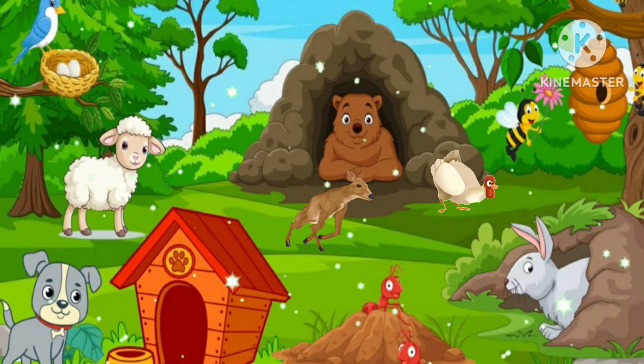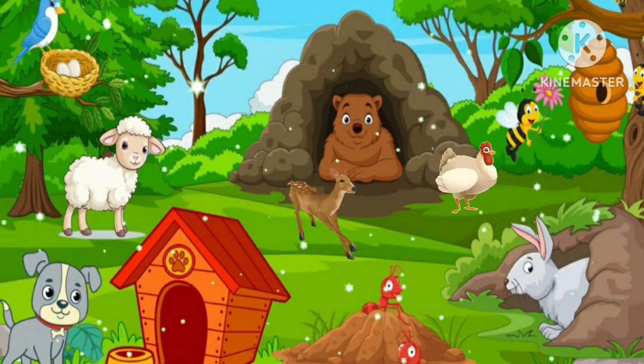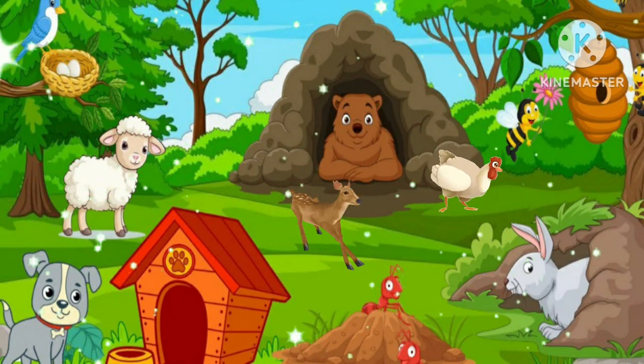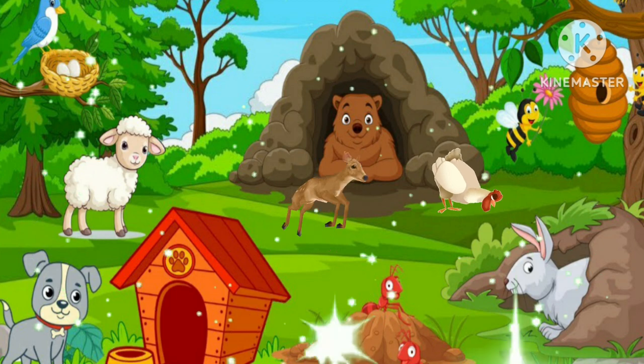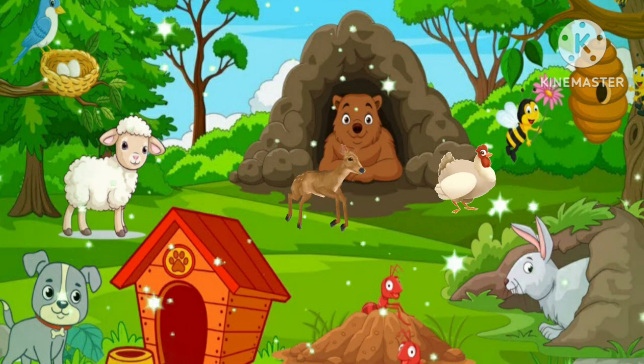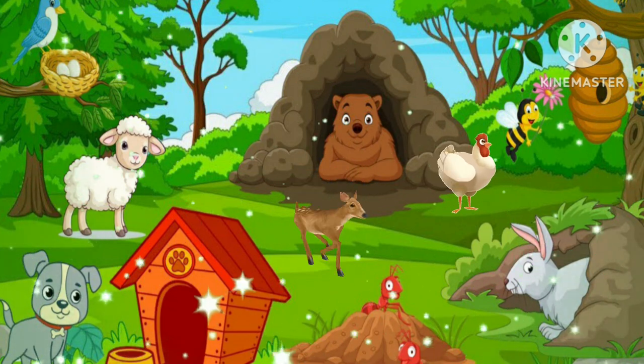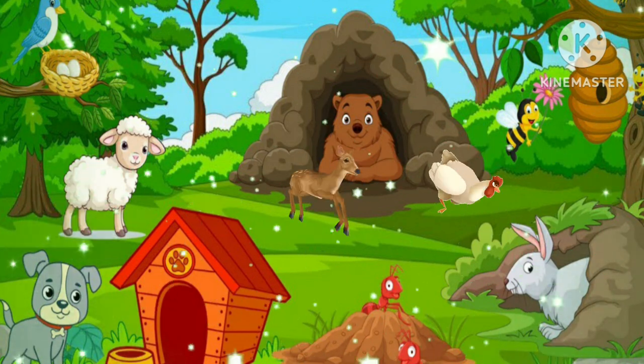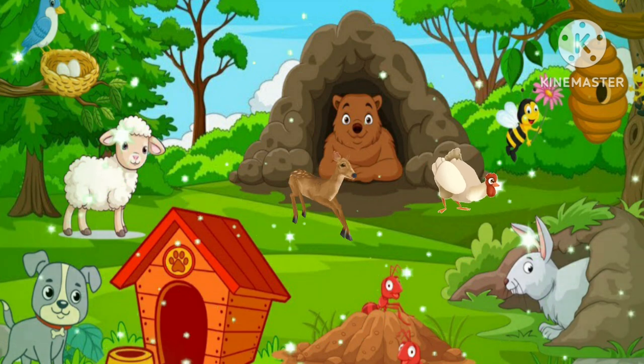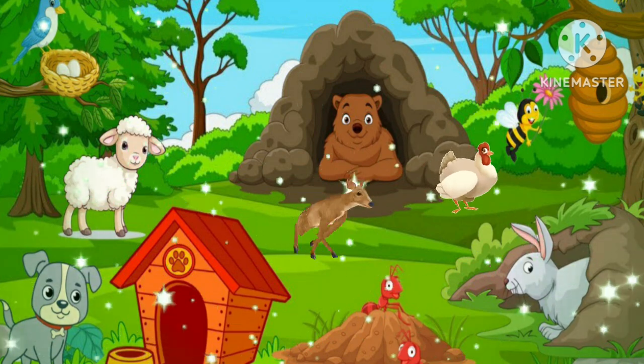Hey kids! Do you want to know where animals live and what are their homes called? So today's topic is animals and their homes. Are you ready? Let's start!